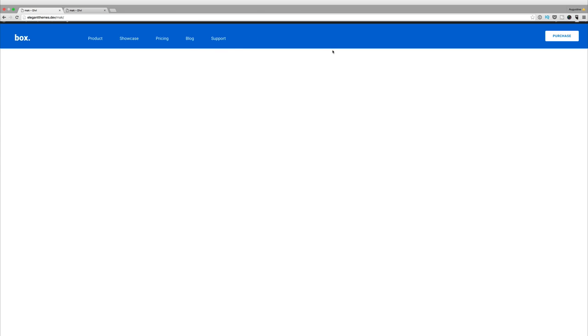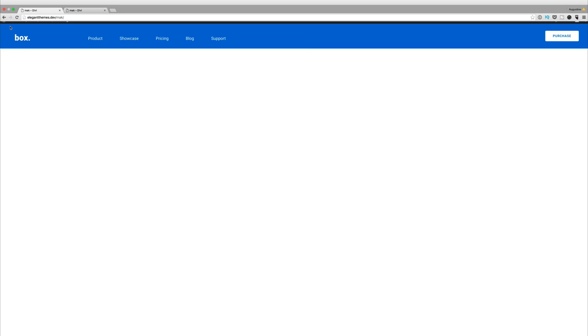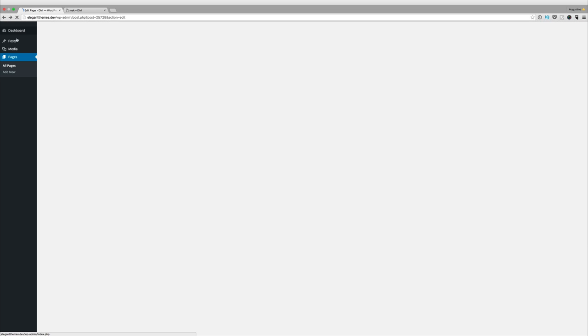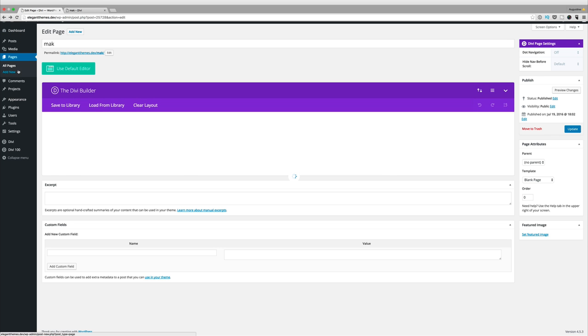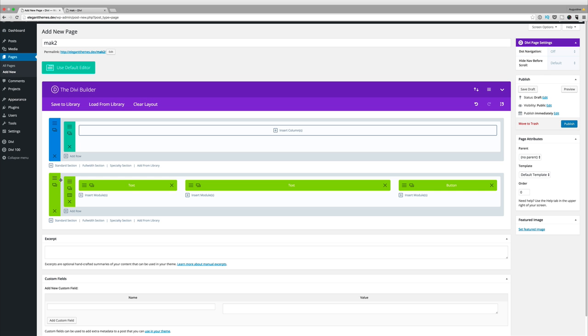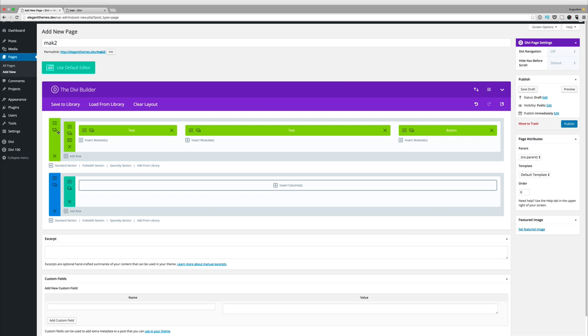That's looking pretty cool. Now all you have to do moving forward is you can go ahead and start creating all the other pages that you need for your website. As I mentioned before, once you've selected this header you can always go ahead and make some changes to it.